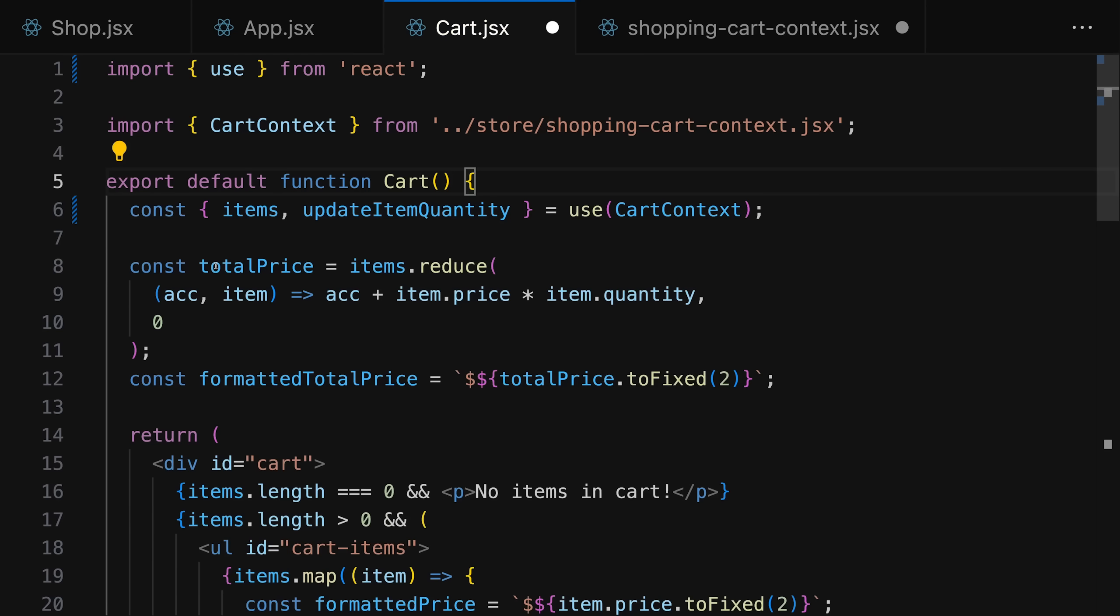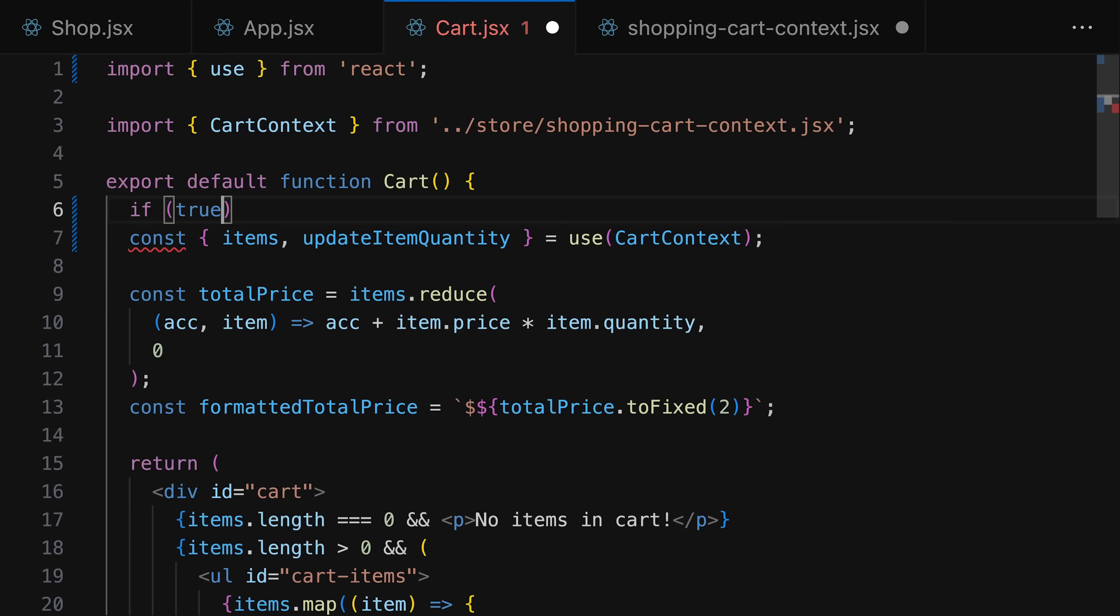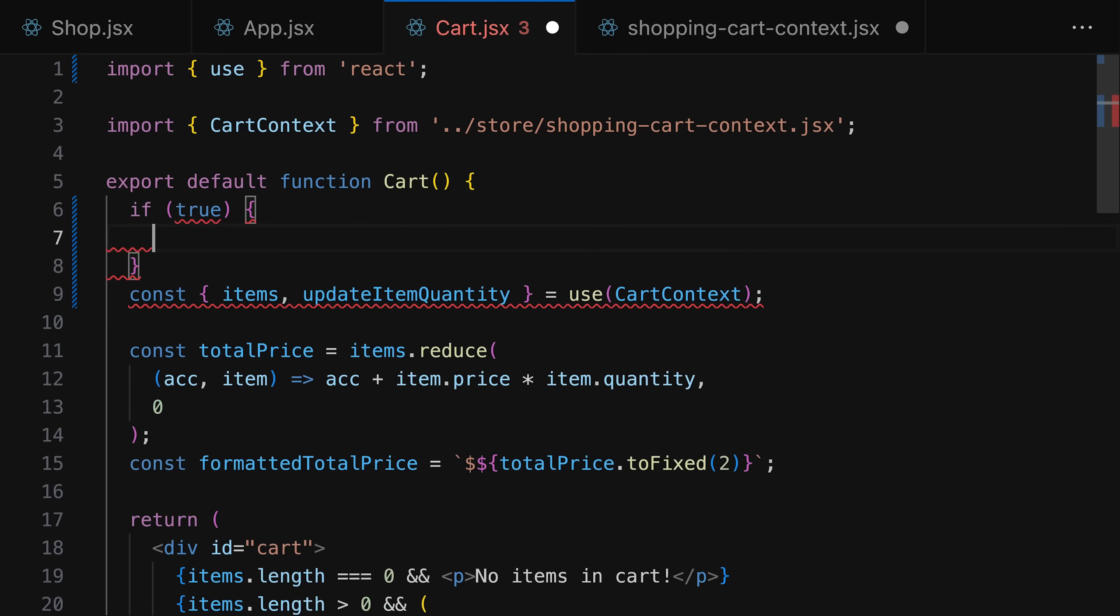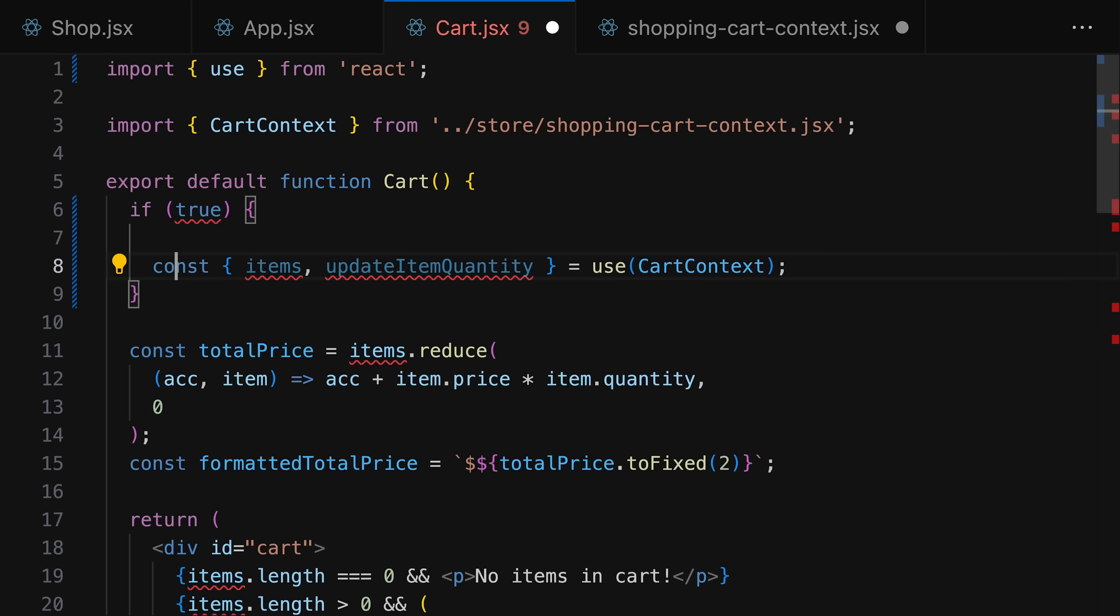the rules of hooks don't apply to it. At least not all of those rules. Because whilst you still have to use it in another hook or in a React component, you can use it in an if statement for example. Something that wouldn't work with other hooks. And you can use this hook with context to get hold of a context instead of using use context which also still can be used though. It wasn't removed. But this new use hook is an alternative. It's a more flexible alternative and it can not just be used to get hold of some context value.